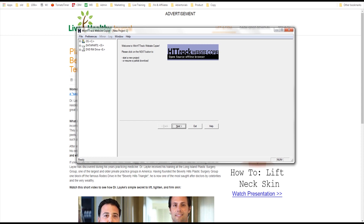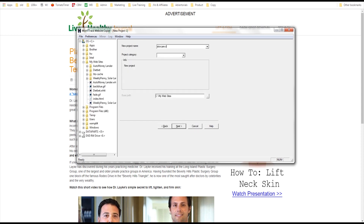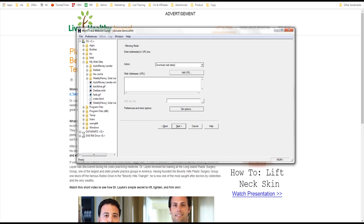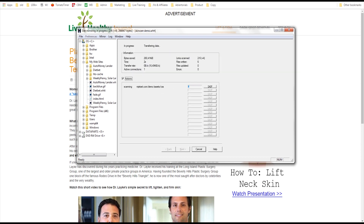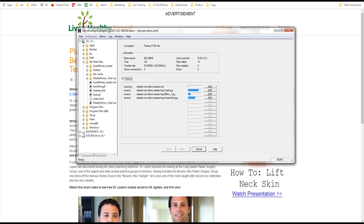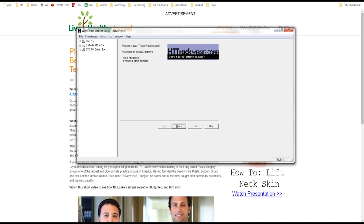So I would take this website and simply open up WinHTTrack. Click next, type in my category, then click next again. Then I enter in my web address and click next, then finish. It'll start downloading the site. This will run for a few minutes. But I'm going to skip ahead for training purposes to what we actually need to edit. Once it's downloaded, I just click finish.